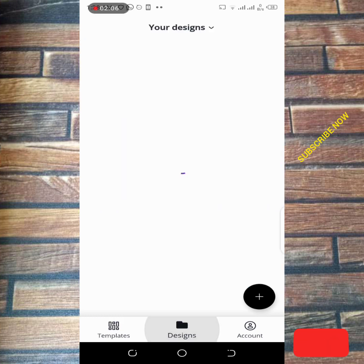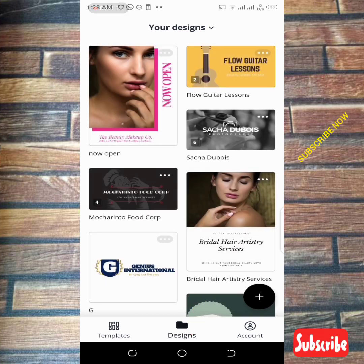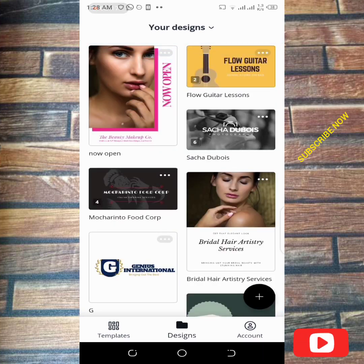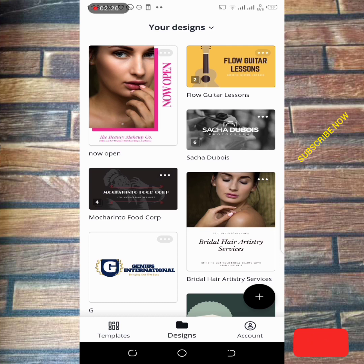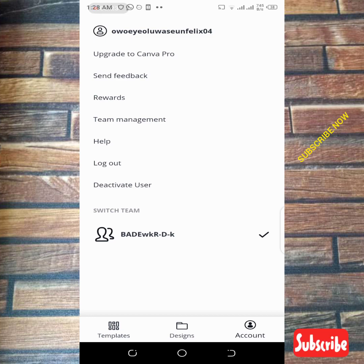If you go to designs, Canva will display most of the things you've designed previously. It shows all those previous works done in past weeks. The third section is the account — this is my account on Canva.